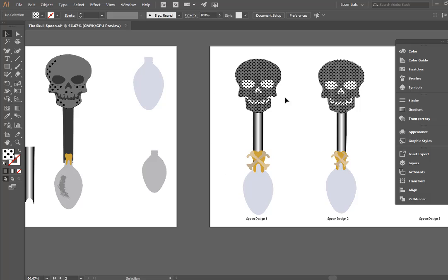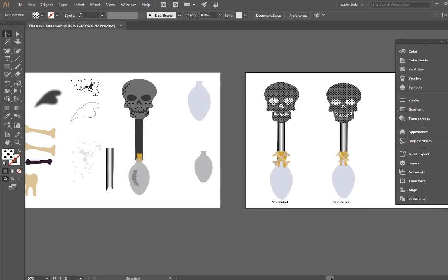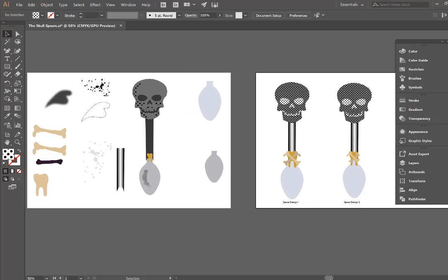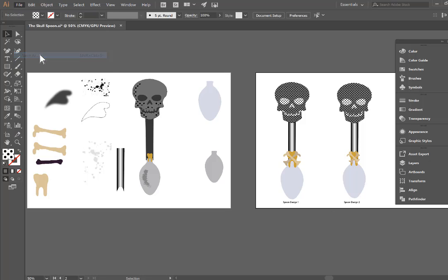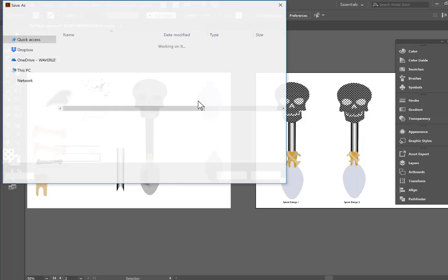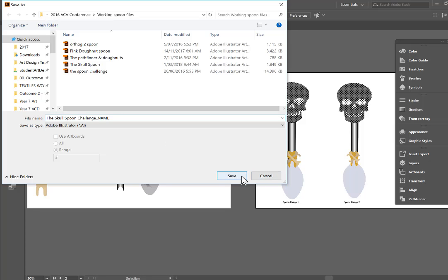So we have our spoon design here. What I would like you to do now is to create at least three different really unique spoon designs using all of these objects on your artboard. Once you have completed you need to go file save as and you can call it skull spoon challenge underscore your name and you're going to save that in your viscom folder.